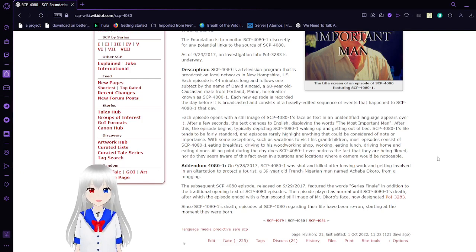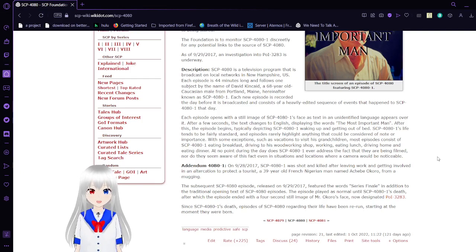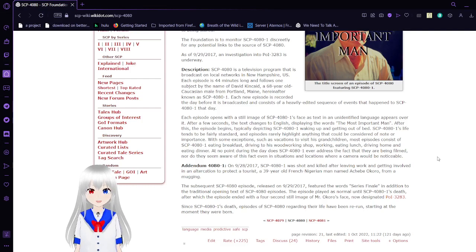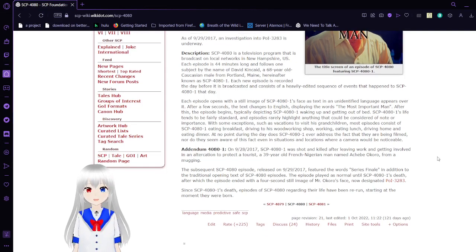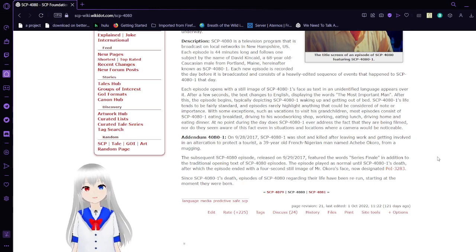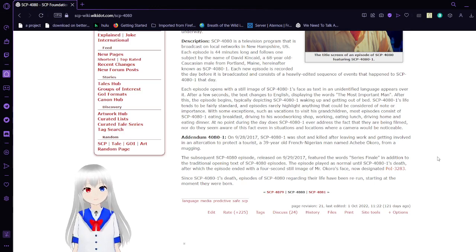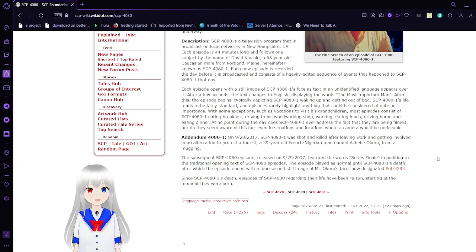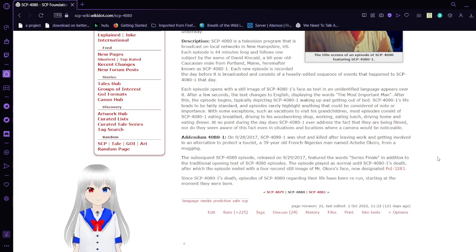Each new episode is recorded the day before it is broadcasted and consists of a heavily edited sequence of events that happened to SCP-4081 that day. Each episode opens with a still image of SCP-4081's face as text in an unidentified language appears over it. After a few seconds, the text changes to English, displaying the words, The Most Important Man.